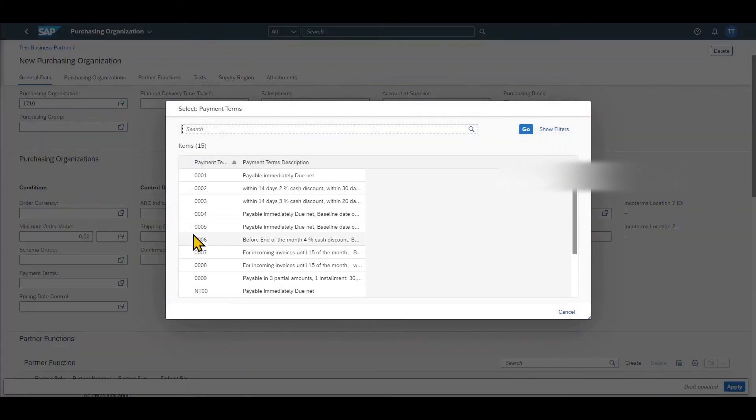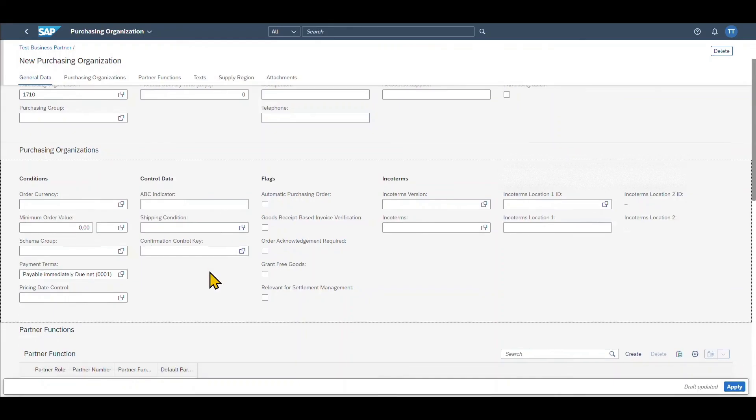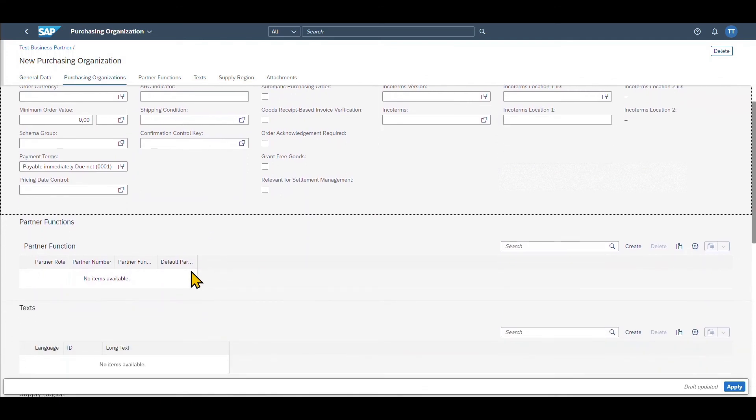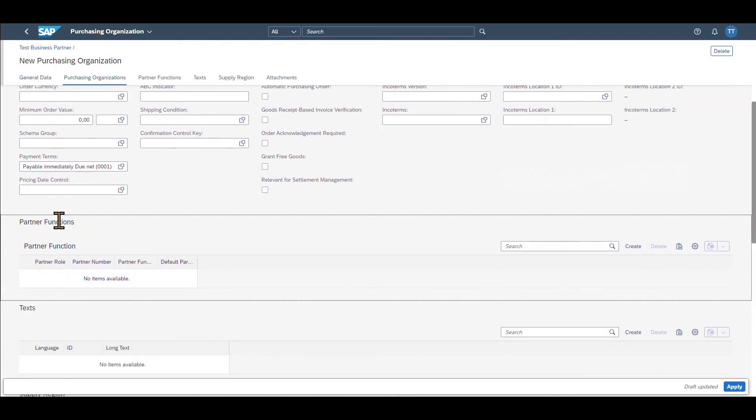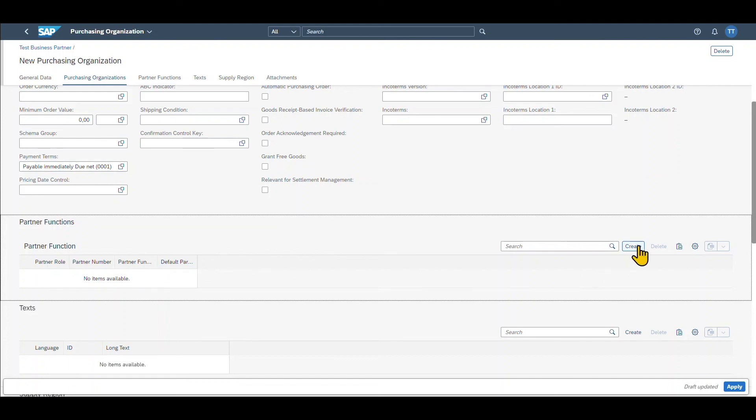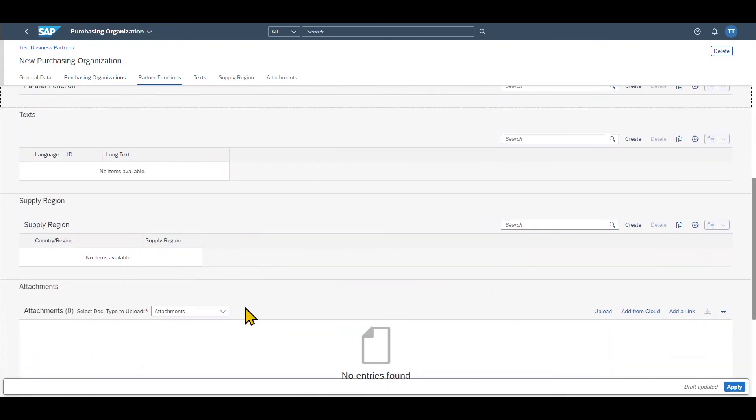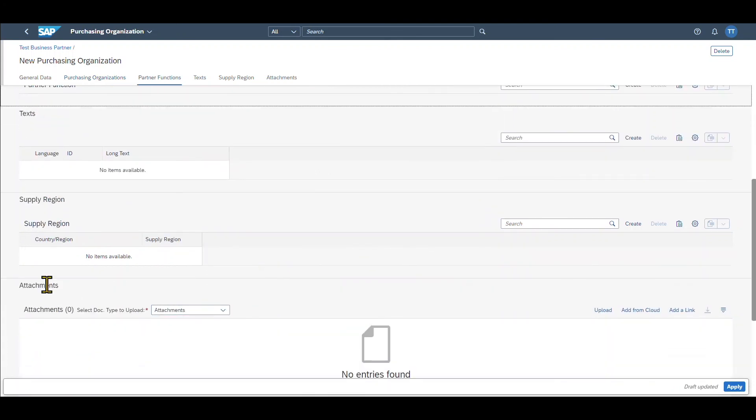As always we can include the payment terms over here as well and scrolling down a bit we can add partner functions. So for instance if we buy from this vendor but we need to pay to a different party if our vendor is a big enterprise or the ship to party is deviating and so on. We could simply do this via the create button if necessary. And as always we have texts and also we have attachments.